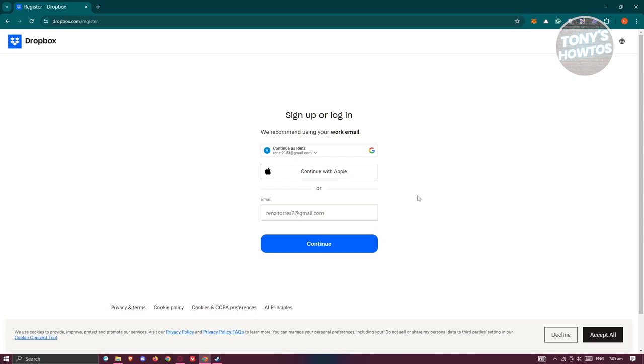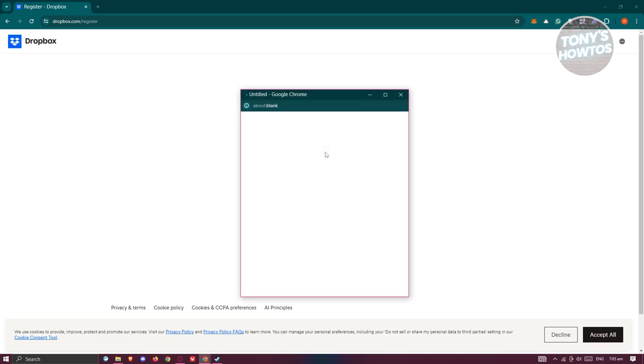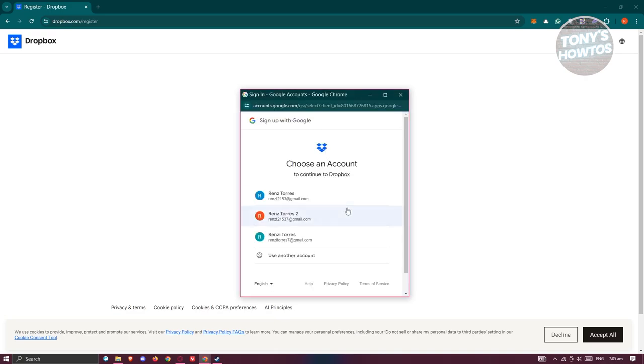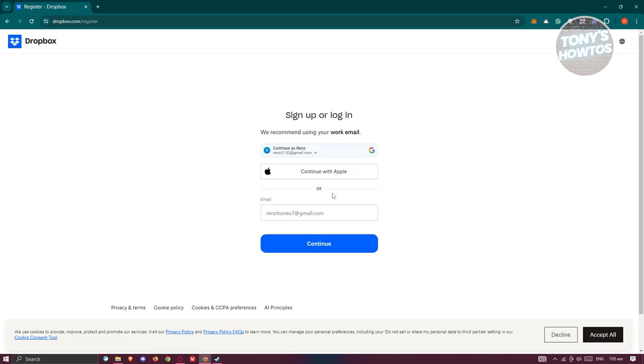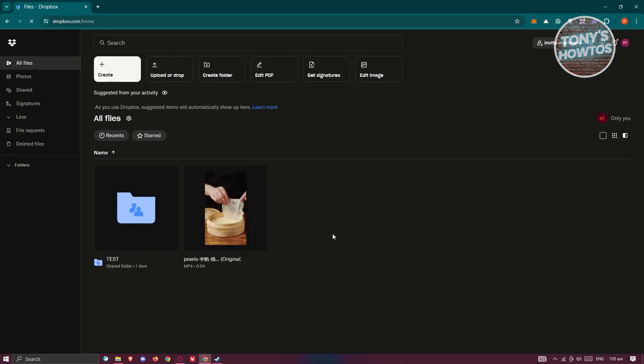I actually use my Google account to create my account here. So I just need to click on Google, choose my Google account. And once you've chosen that, it should log you in.